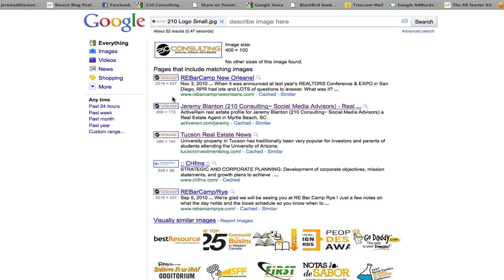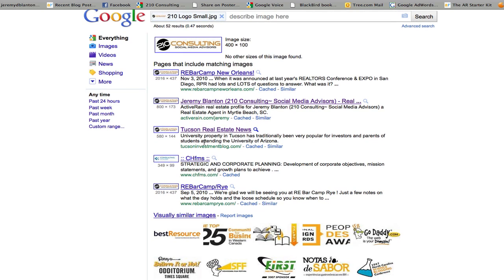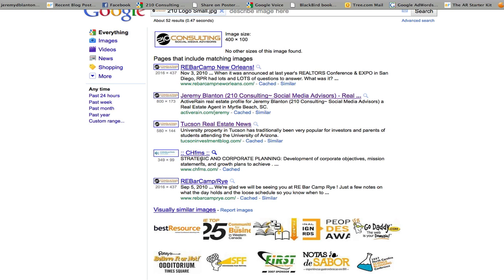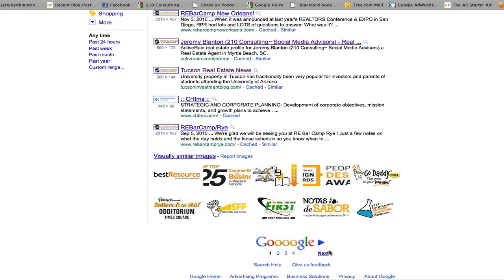And so you can see it's been put on an RA bar camp, on my profile over at Active Rain, on the Tucson investment blog. And so I might see that and go, hmm, what's that about? Well, we're not going to click on it just yet. It's also here, something found it at CHFMS, which that's not my logo. It's got consulting in it and so it's probably why it pulled it through. But you can see there's some more.